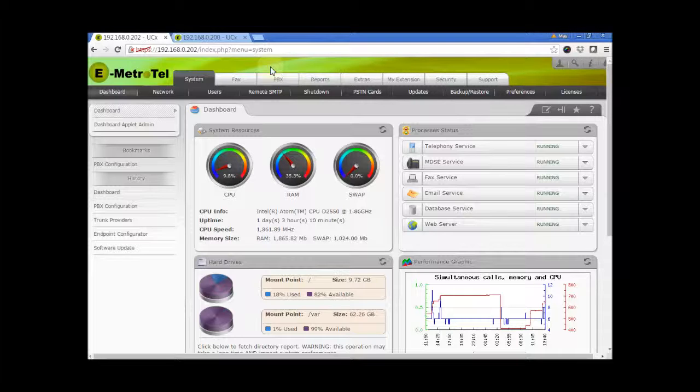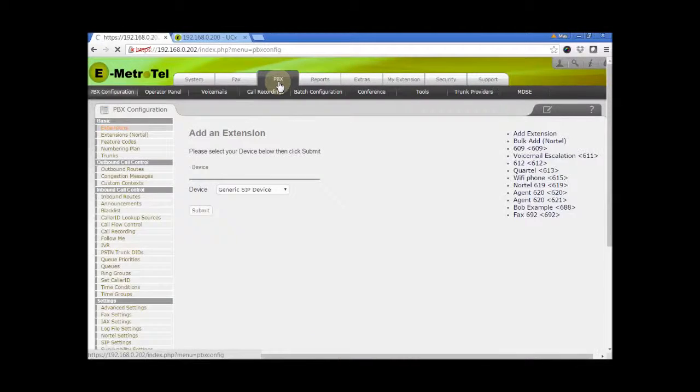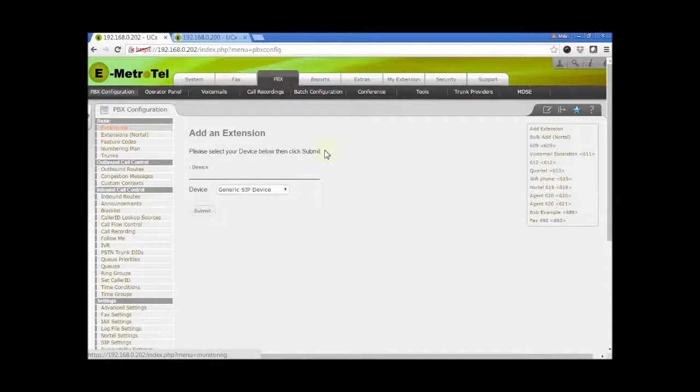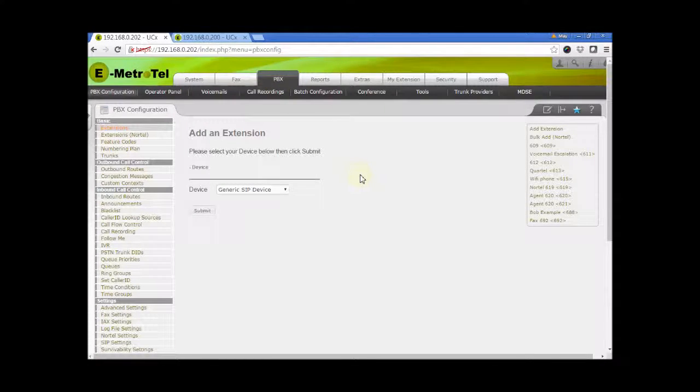From the UCX web-based configuration utility, click on the PBX tab. From the PBX configuration page, there are two ways to access the Follow Me configuration.